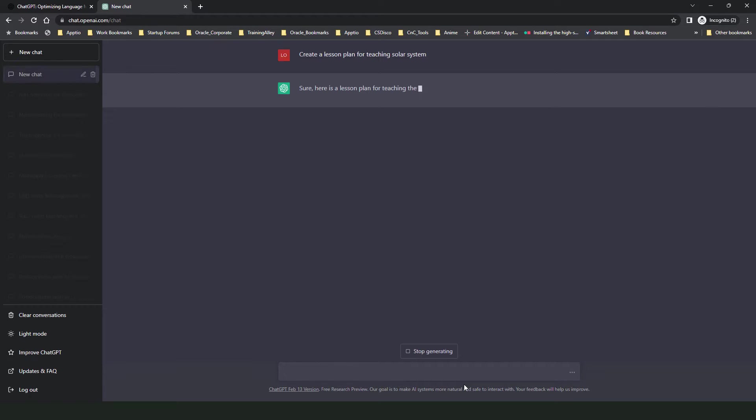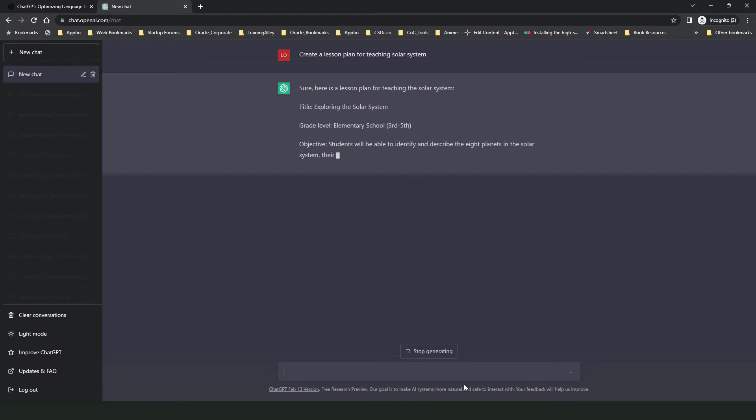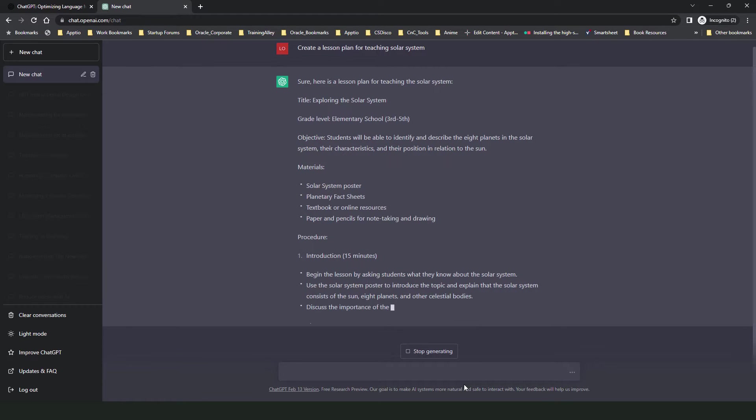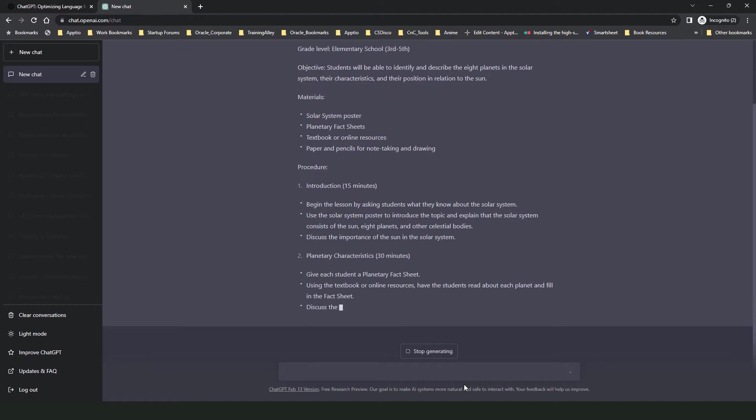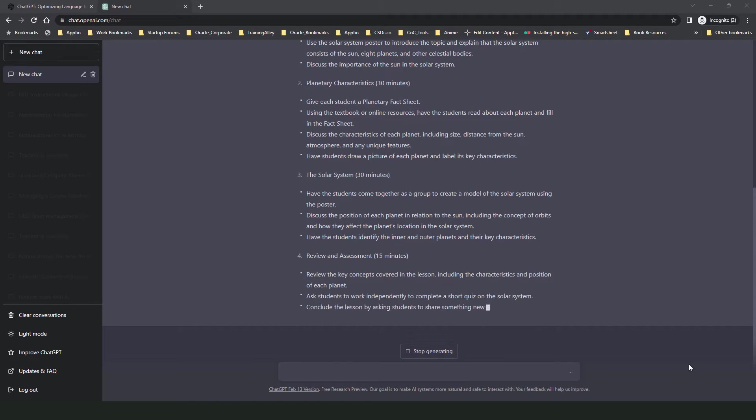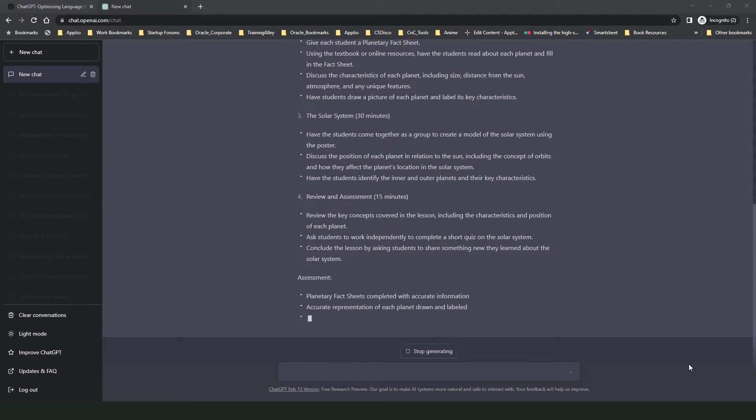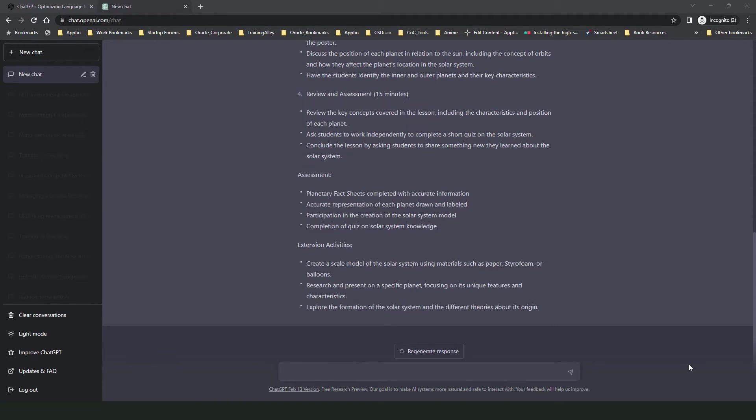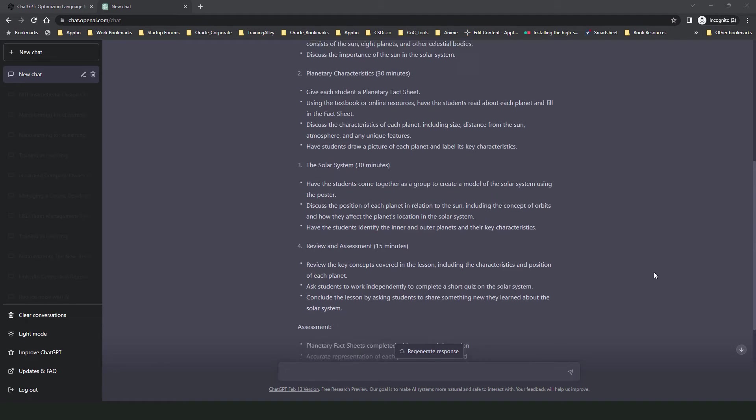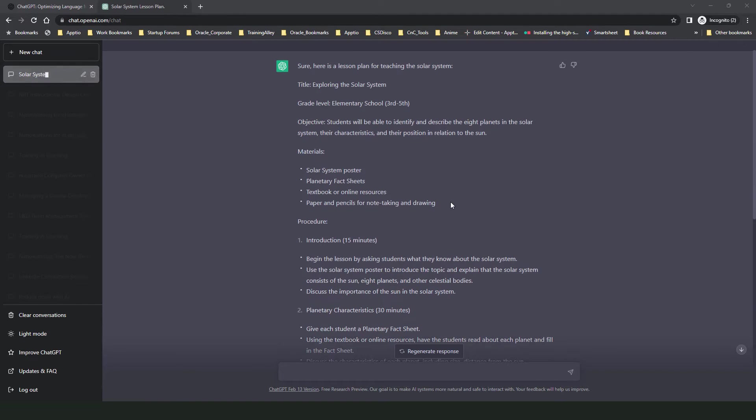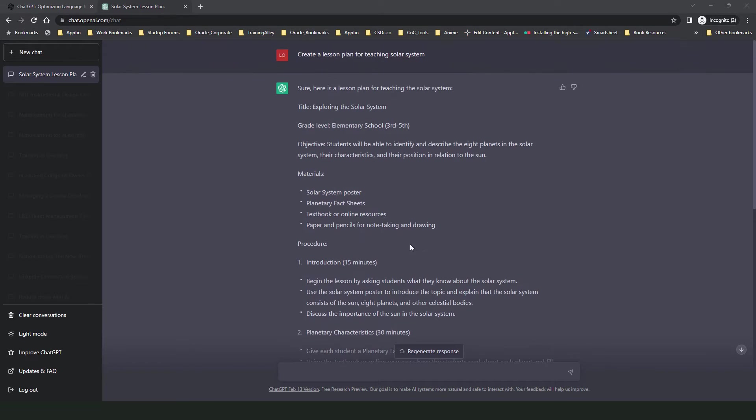So now you can see that ChatGPT has started to process my request and it's typing its response on screen. Let's wait until it gets over. Alright, as you can see it has generated a response. It has created an amazing lesson plan for me. I can take this and run with it.